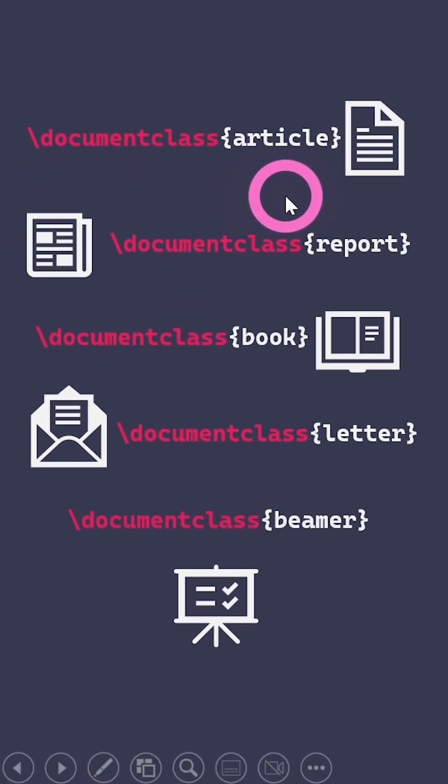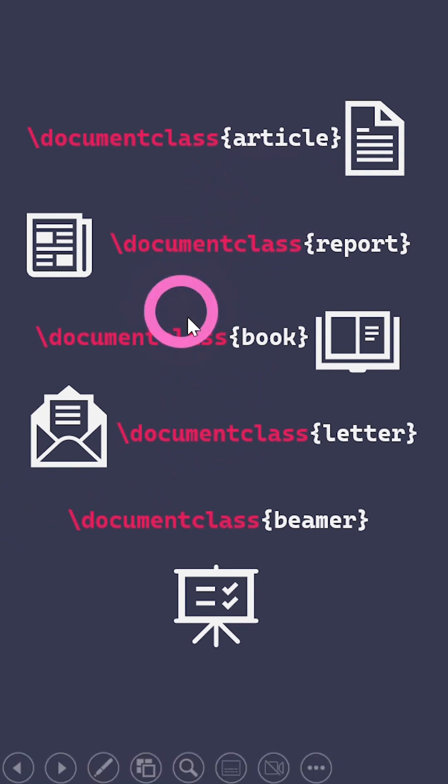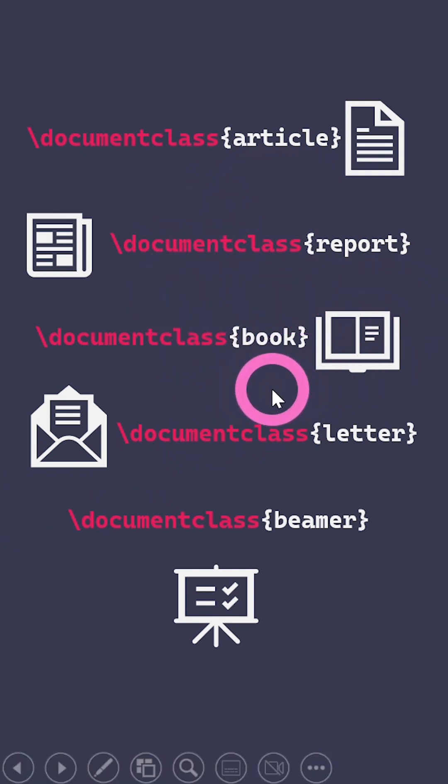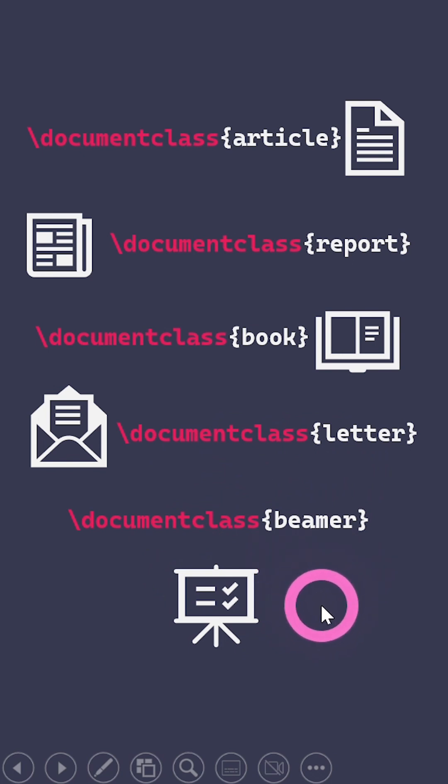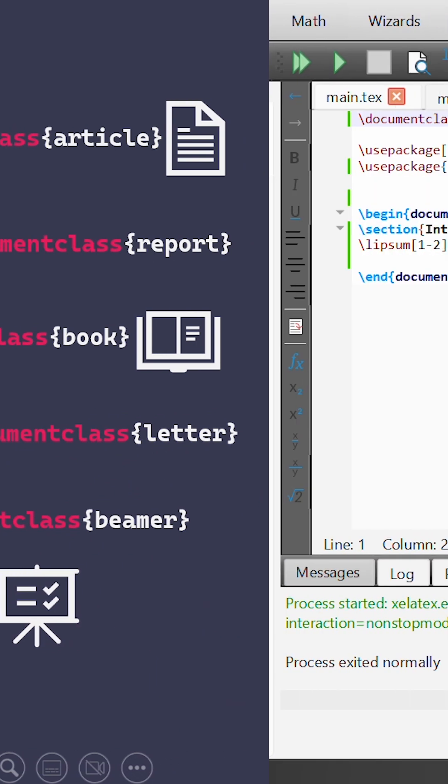You can use article, which tries to set up your document like an article. There's also report, book for books, letter for letters, and there's one called Beamer which is used quite commonly if you're creating presentations.